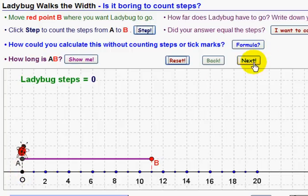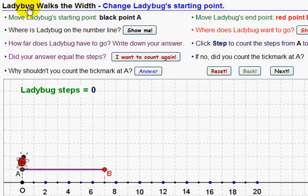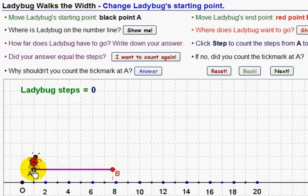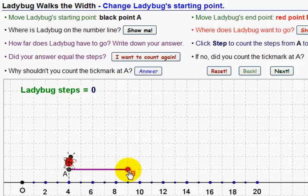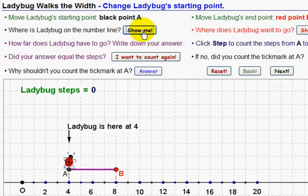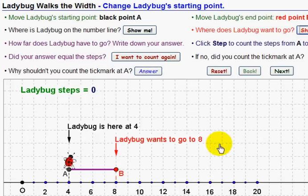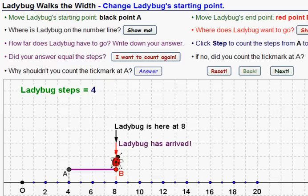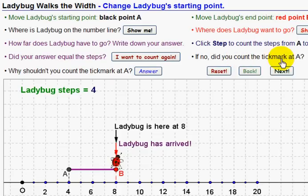The next ones are going to move A, making it a little bit harder. The fourth activity is Ladybug Walks the Width and we change ladybug's starting point too. We go down here, click and drag the starting point where we want it to be, and then the end point. Ladybug is starting at four — we can check, yep — and ending at eight. How many steps does ladybug have to go? One step, two steps, three steps, four steps. Ladybug took four steps, so the length is four steps.